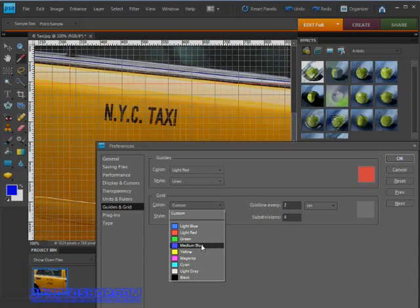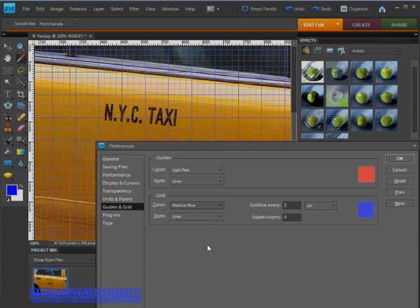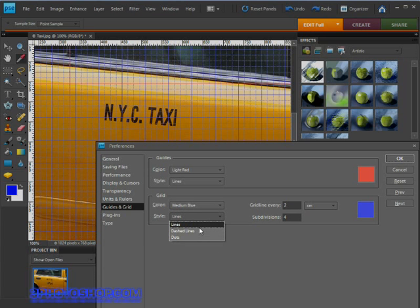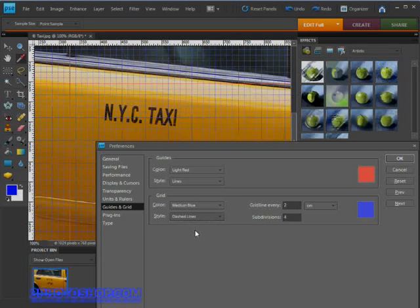We also get options to change the type of lines that make up the grid: either a plain line which we're using now by default, a dashed line, or a series of dots.